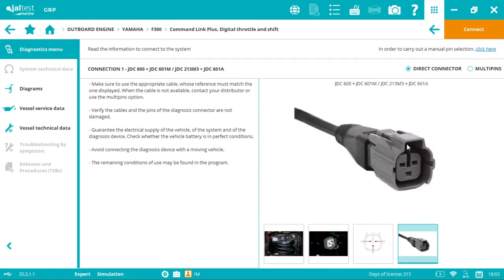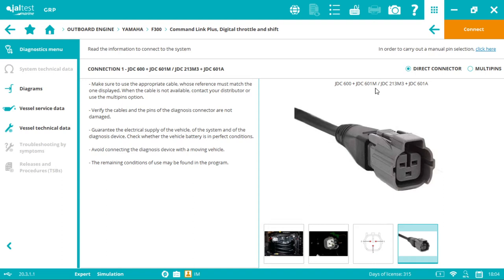We have two options depending on the hardware. Either the blue box, the V8 link—in this case JDC600, also called marine adapter—which is connected to the marine interface, and then the JDC601M, which is the Yamaha data cable.